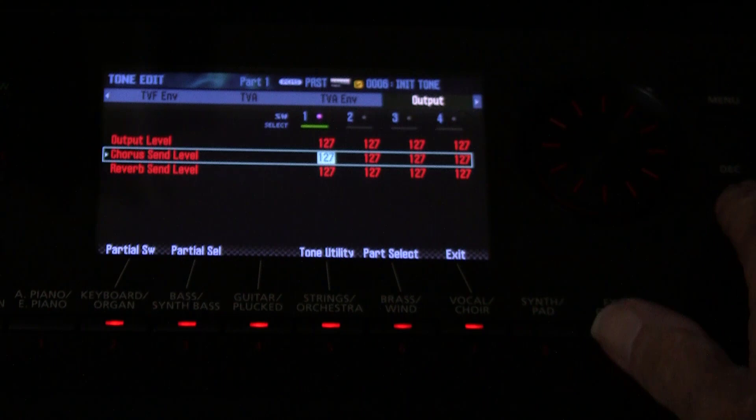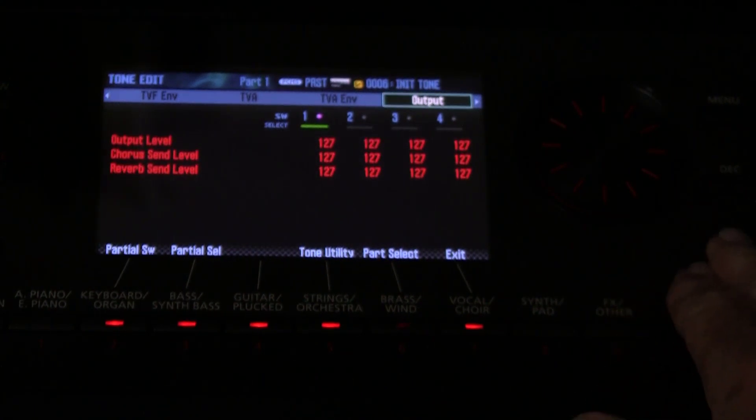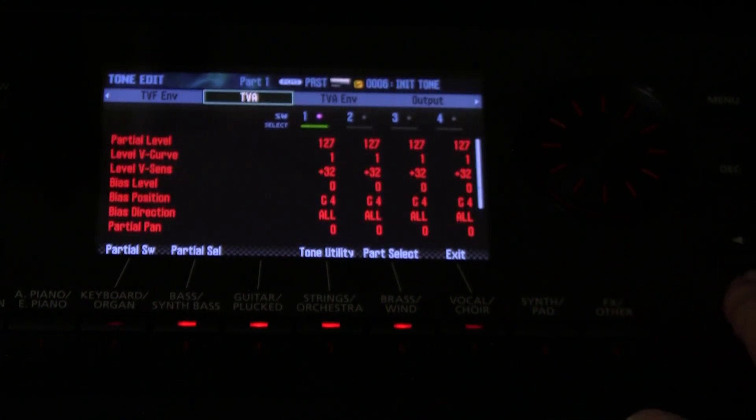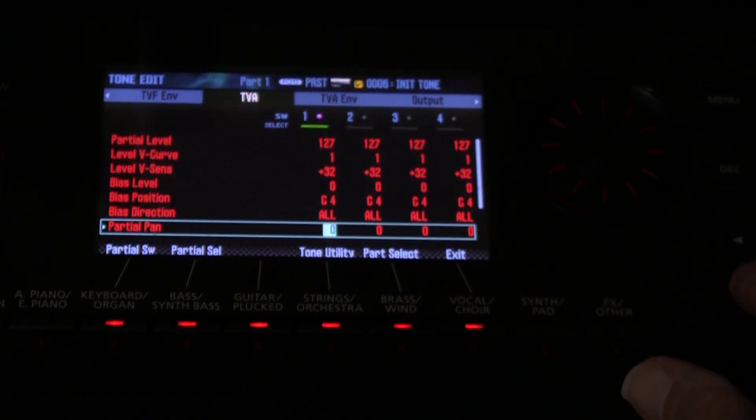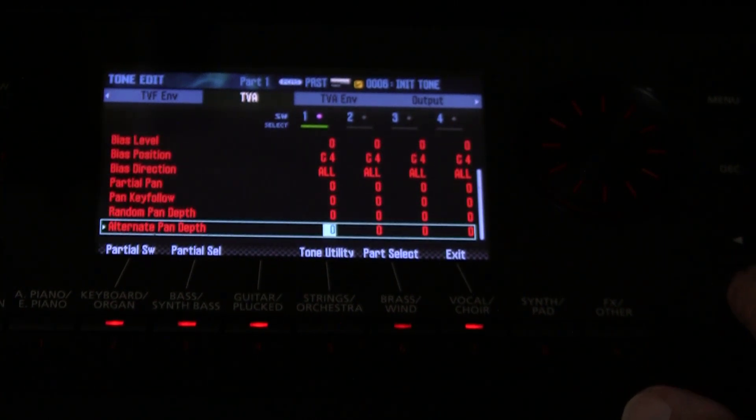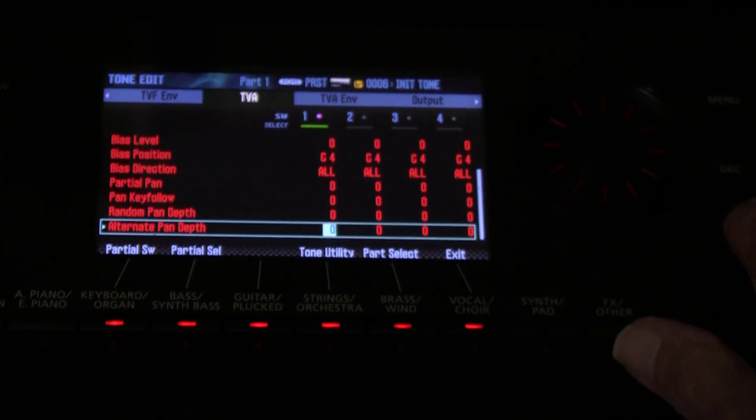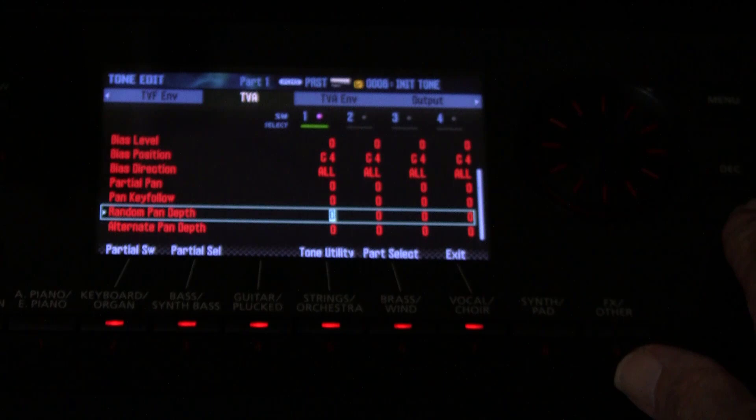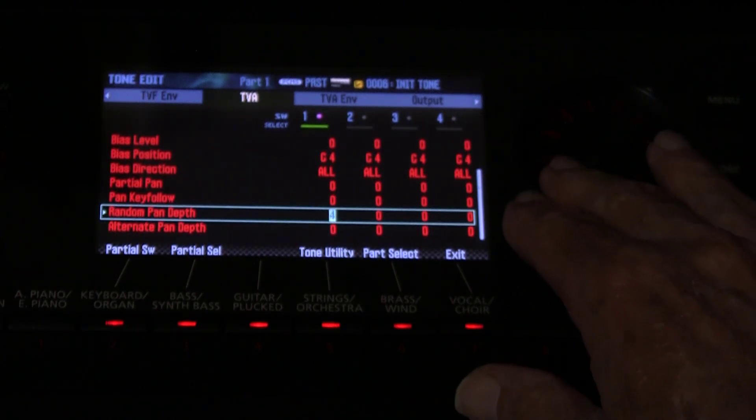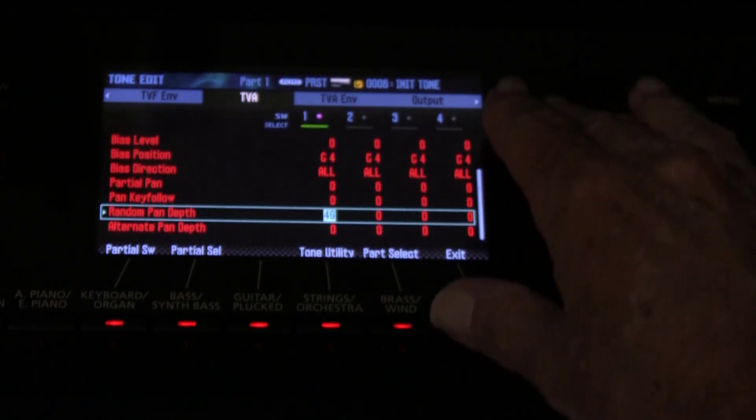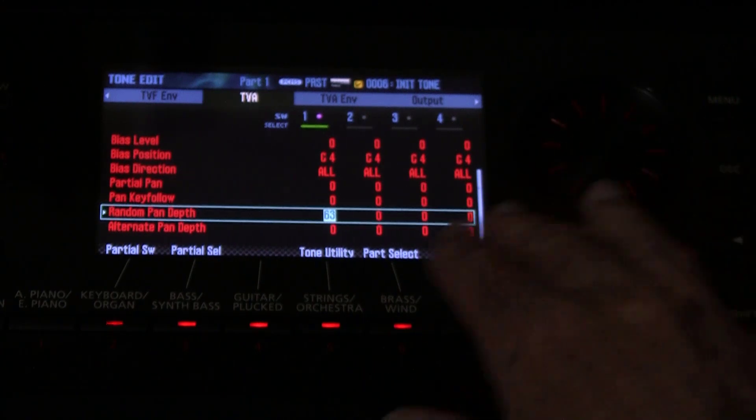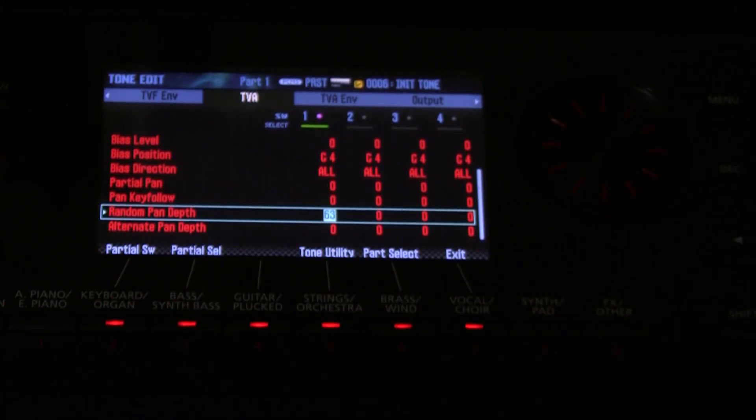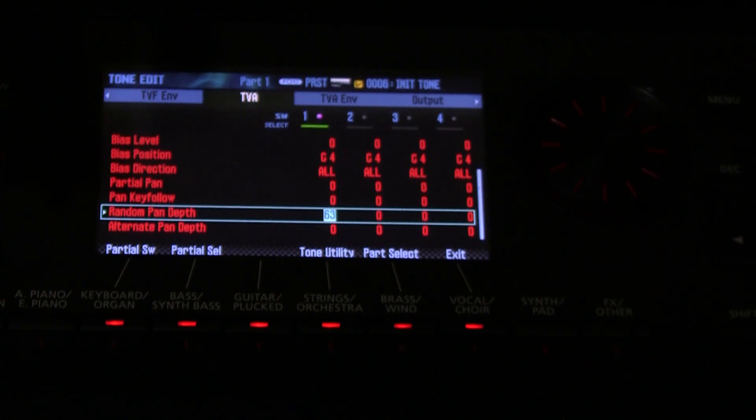If you go up here now to the TVA, come down here to random pan depth. Have you ever wondered what that was all about? What's all that about? If we increase the random pan depth, we're going to get panning effects, random panning effects as we play successive notes.